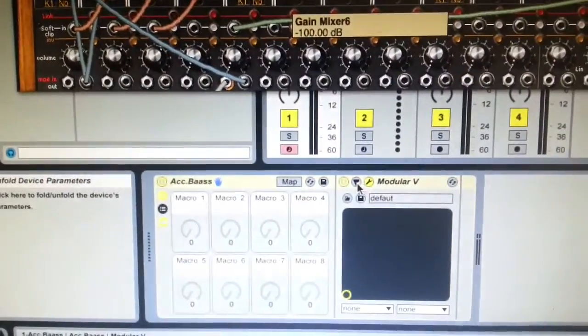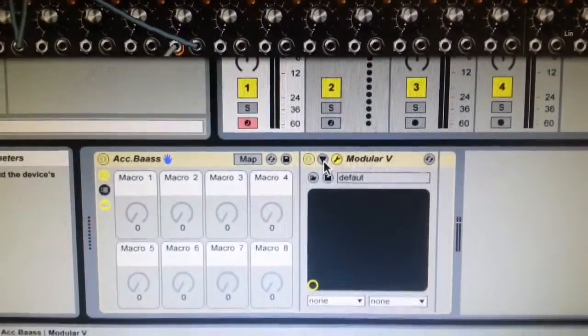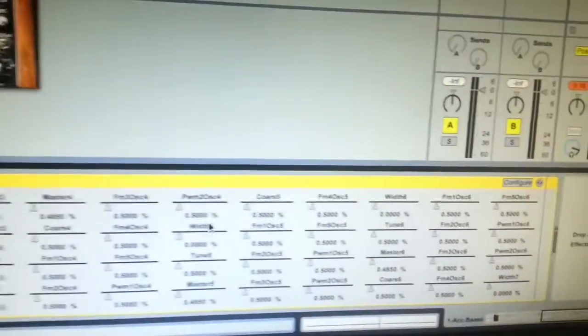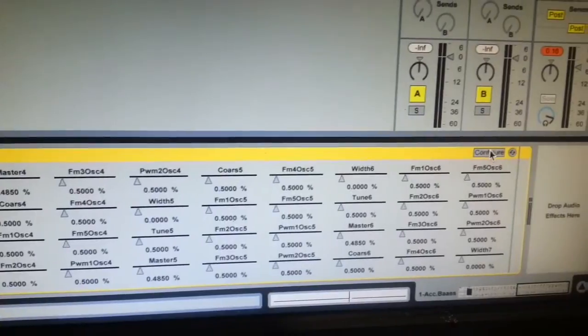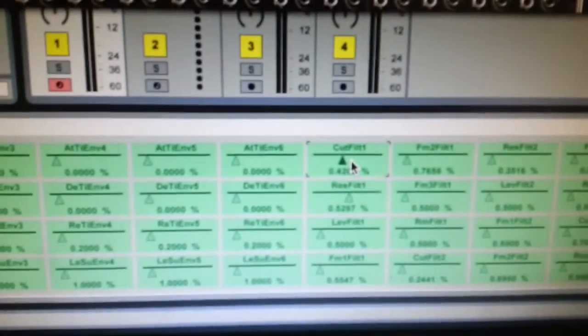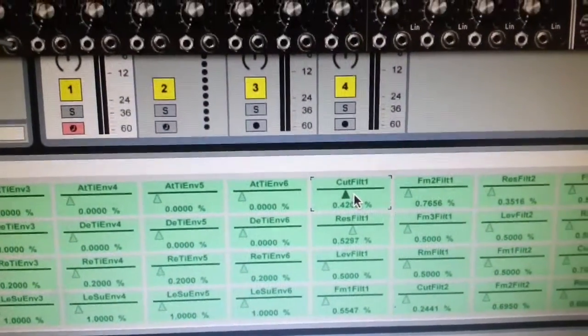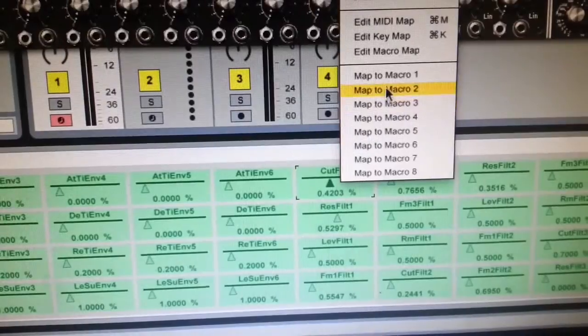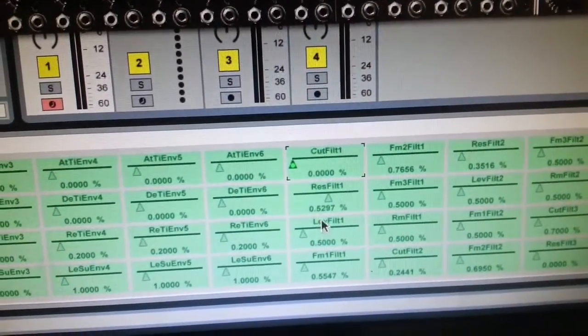So you go down to the rack and hit this arrow here to find the parameters. Then you go over to the right and hit the Configure button — the buttons will go green. And if we select, for example, the cutoff that we were just playing with — select it there, do a right click, and map that to Macro One. Then do the same for Resonance.